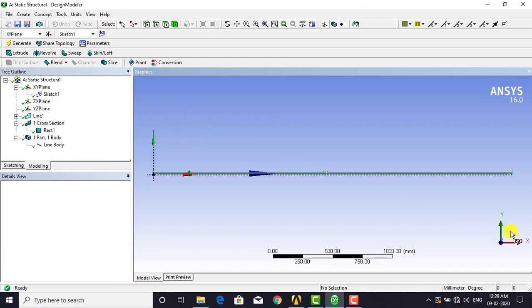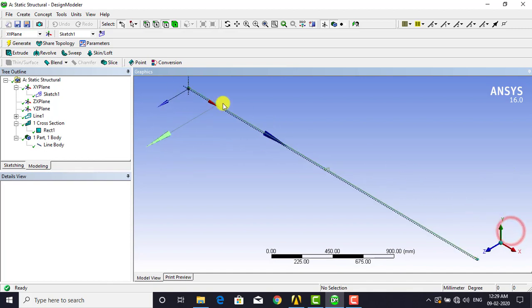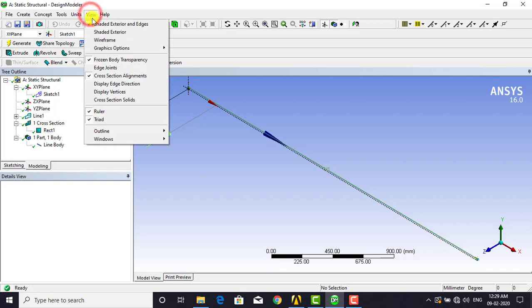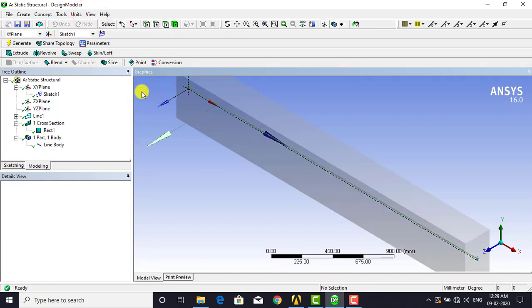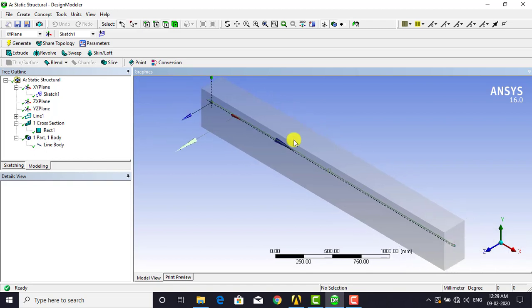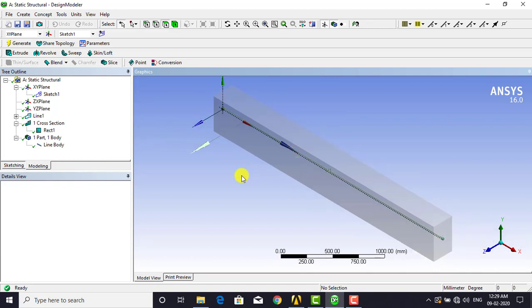After generating, the cross-section is not visible by default. To see the cross-section, go to View and select Cross Section Solids. Once you click on Cross Section Solids, it will display the cross-section for this particular beam. This completes the geometry setup and we will now move to the next step.